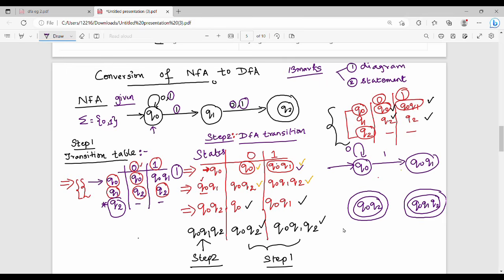Next, second row: Q0 Q1 on 0 goes to Q0 Q2. Q0 Q1 on 1 goes to Q0 Q1 Q2.